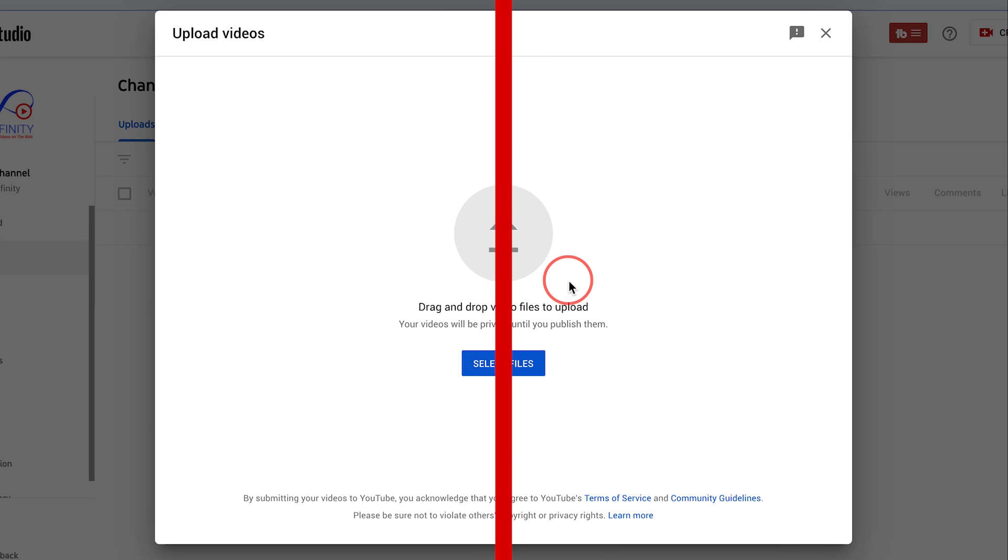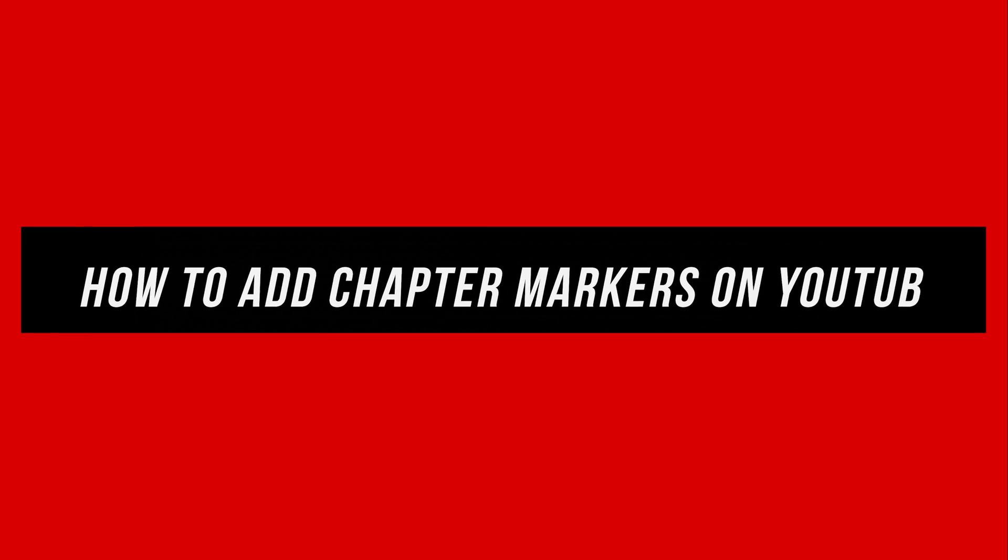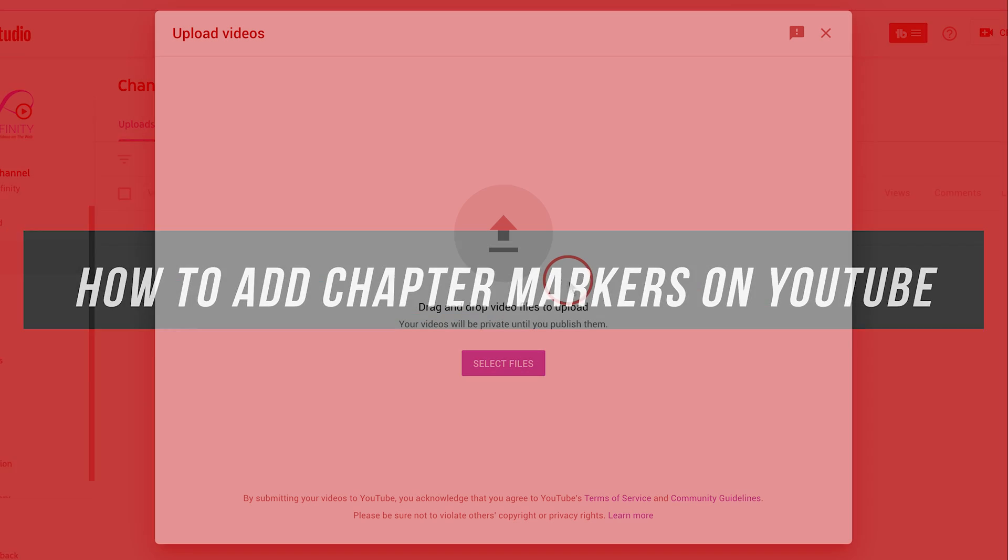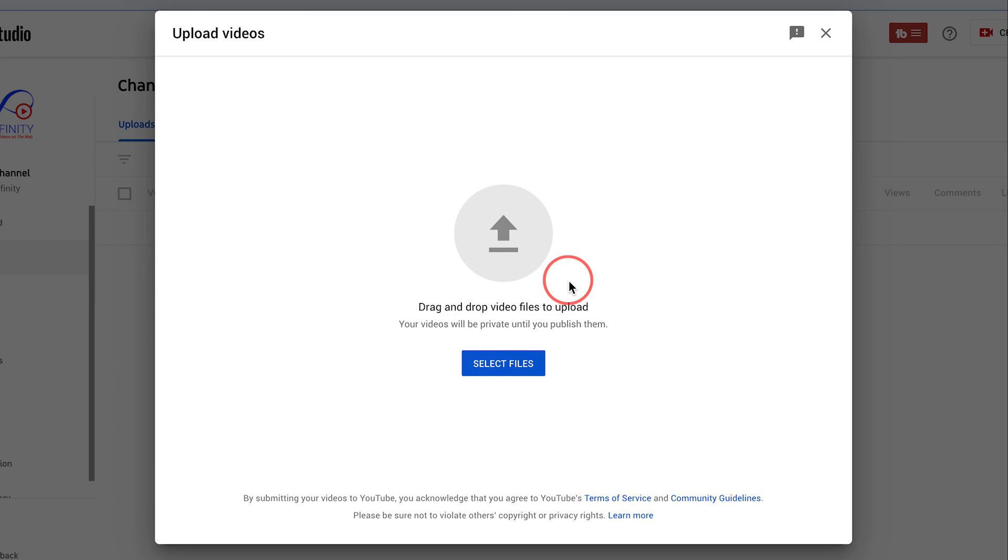Hey everyone, in today's video, I want to show you how to add chapter markers to your YouTube videos to make it a lot easier for people to find different parts inside of your video.